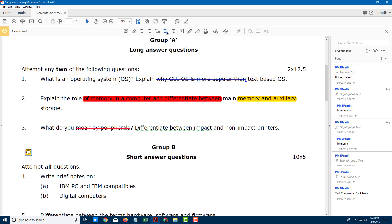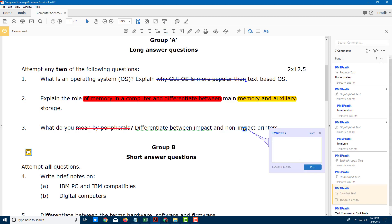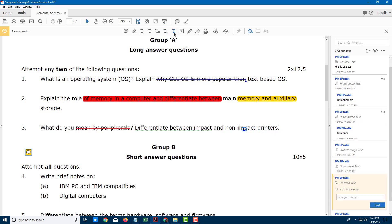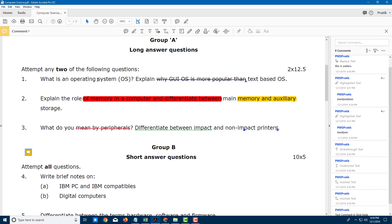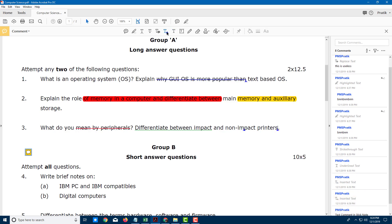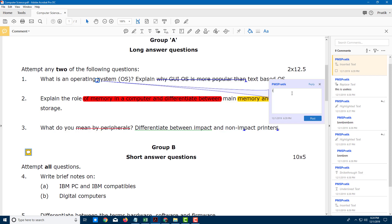Besides this, you have the 'insert text from cursor' option right here. So you can go over here — that's the insert text from cursor tool. Go to a location in the document, click it, type in something like 'insert more words here,' and then post it out.